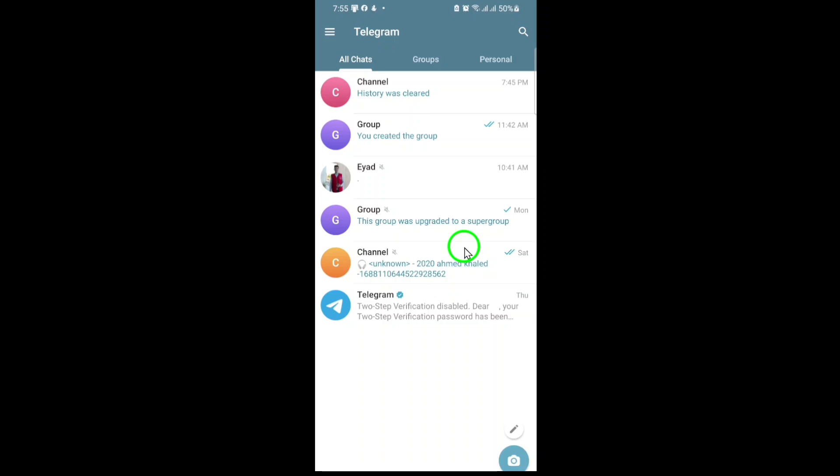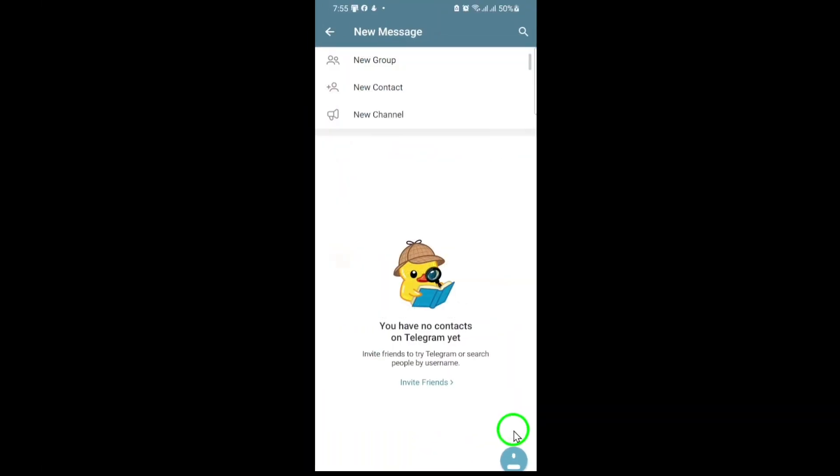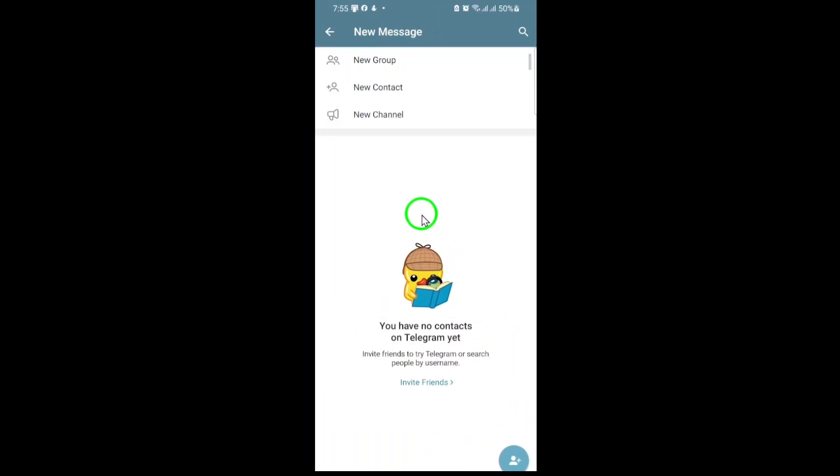Now, look to the bottom right corner of your screen. You'll see a pencil or edit icon. Tap on it. This icon is your gateway to starting new conversations, groups, and, of course, channels.